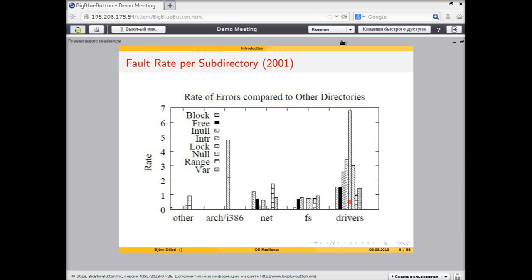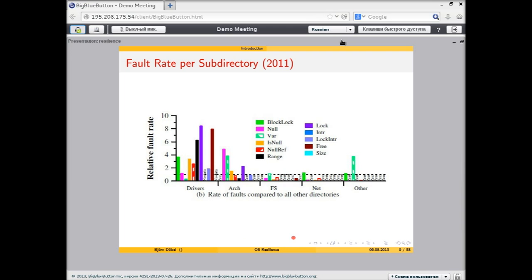The study was repeated in 2011, looking at different subsystems again. Ten years after the initial studies and after a decade of research on improving kernel code quality, unfortunately device drivers still contain a large amount of errors — still eight times the average for certain error types, and four times in others. So what happened in those 10 years? Things haven't really changed. Device drivers are still the most vulnerable part of the kernel.